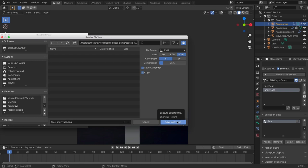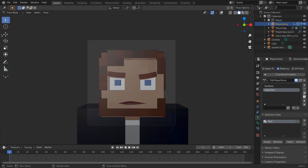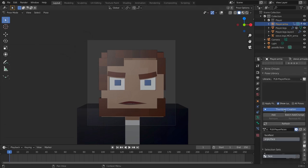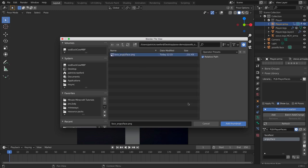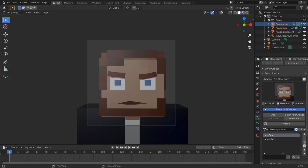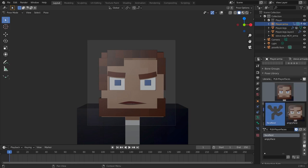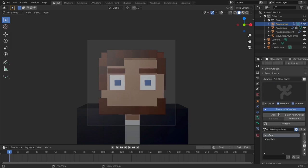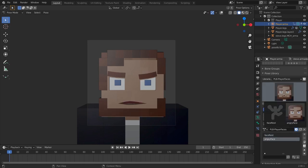You can enable the option to show all poses even if thumbnails haven't been created yet, so you can still select them quickly. For the Face Rest pose, apply it, render a viewport image, and save following the same naming convention. You can then use the Batch Add/Change feature: navigate to your folder, select all images, adjust name matching fuzziness, and it will map image names to pose names automatically.